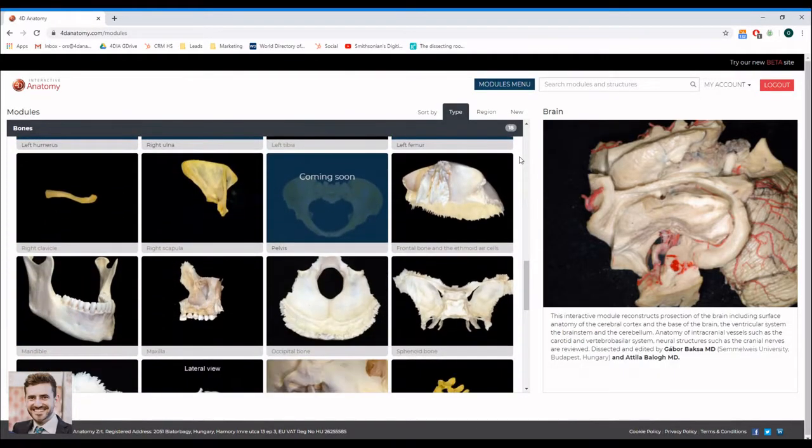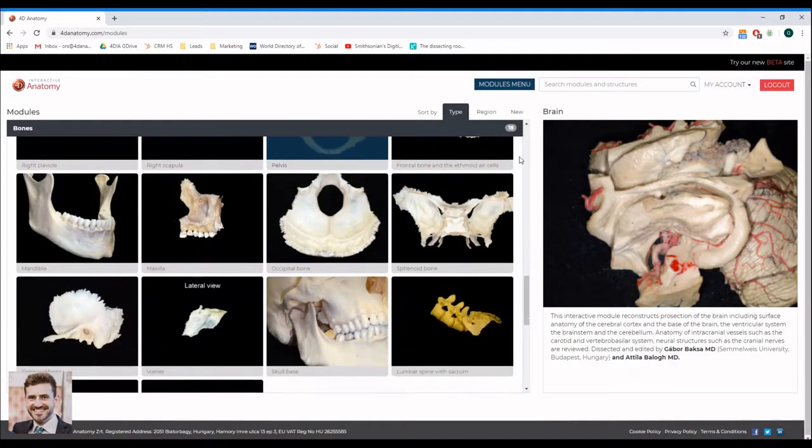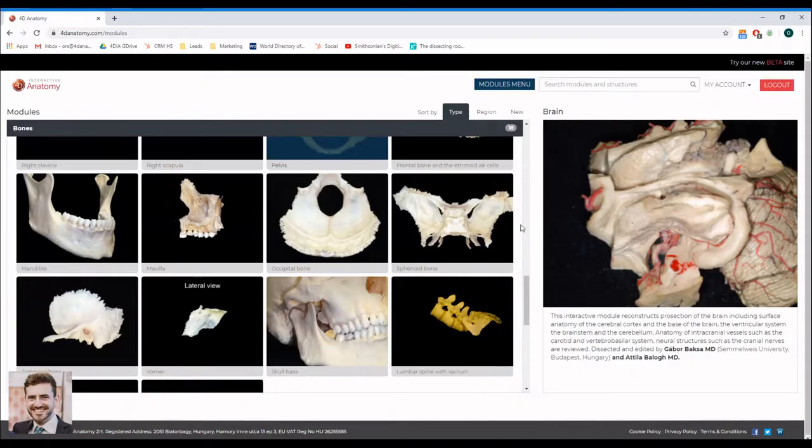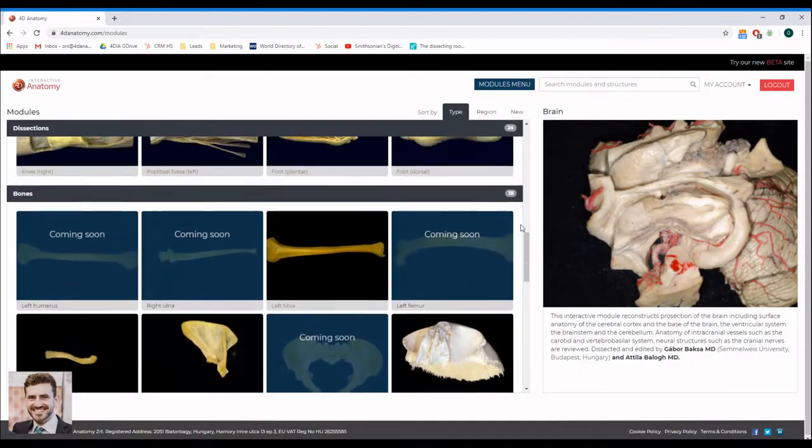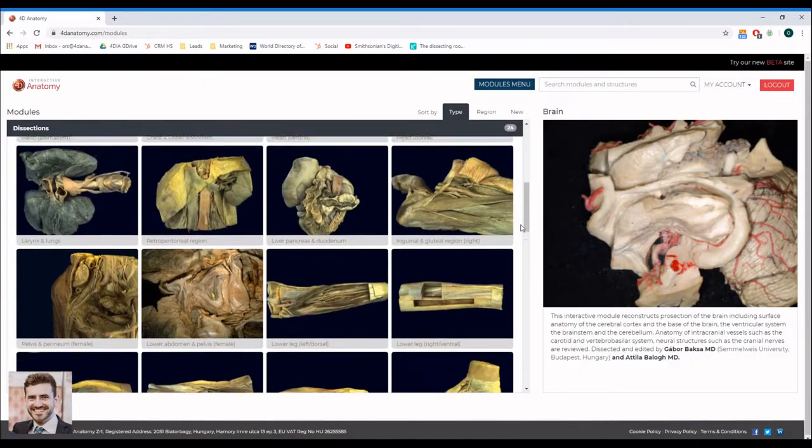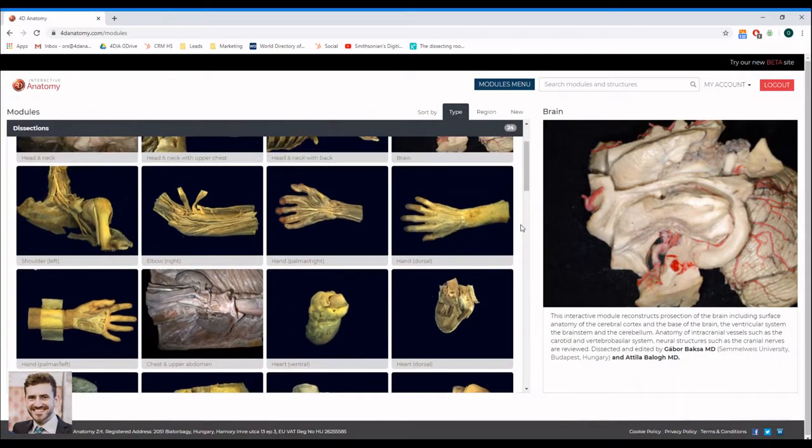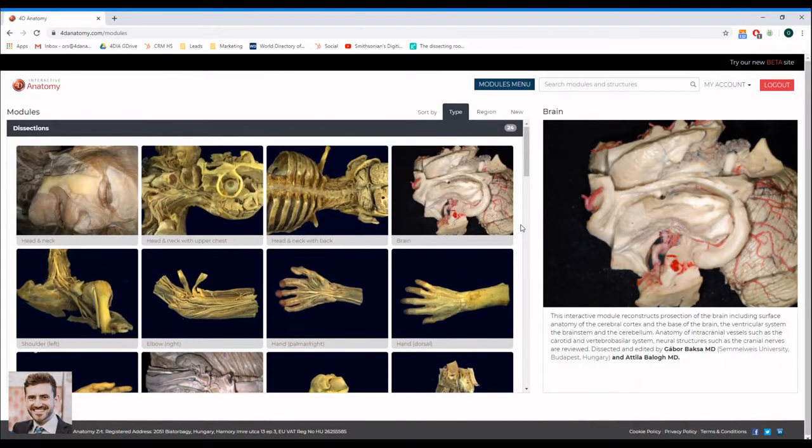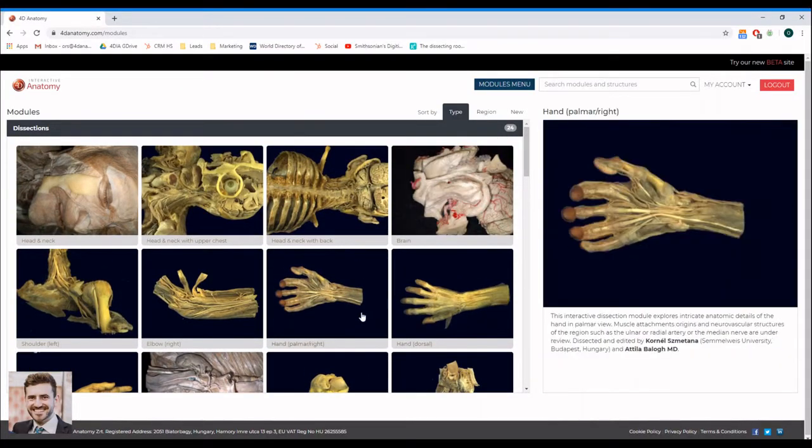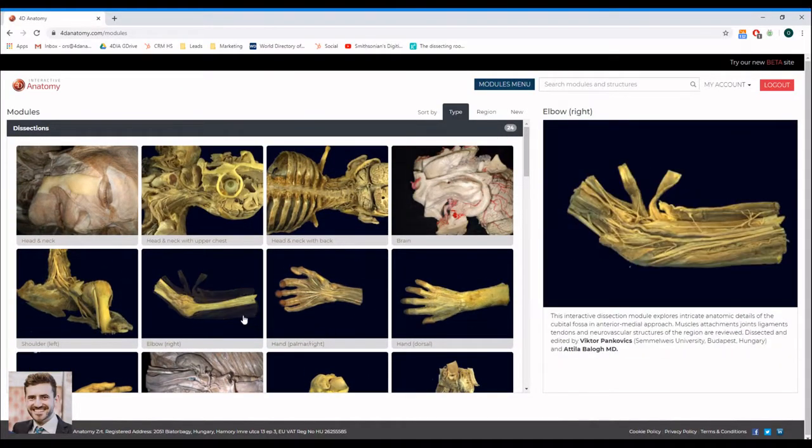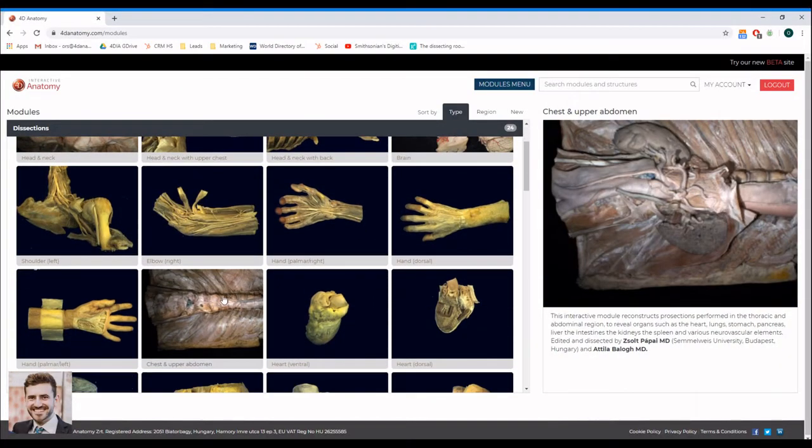Dentistic students may find their scholar-based module useful, while general medicine students may appreciate the dissection modules more. Let's select one.